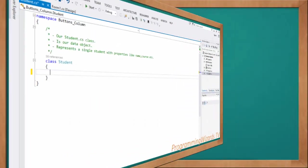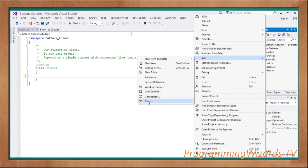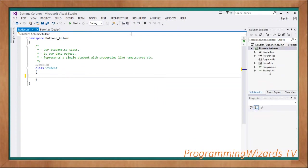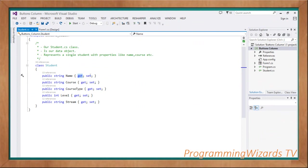Once that's done, create another class by right-clicking your project, choosing Add, then Class. Name it Student — so we'll have Student.cs. This is our data object class, our POCO class, representing a single student with their details. We'll create properties: Name, Cause, CauseType, Level, and Stream. Level will be an integer; the others will be strings. Each row in the DataGridView will correspond to a single student object.